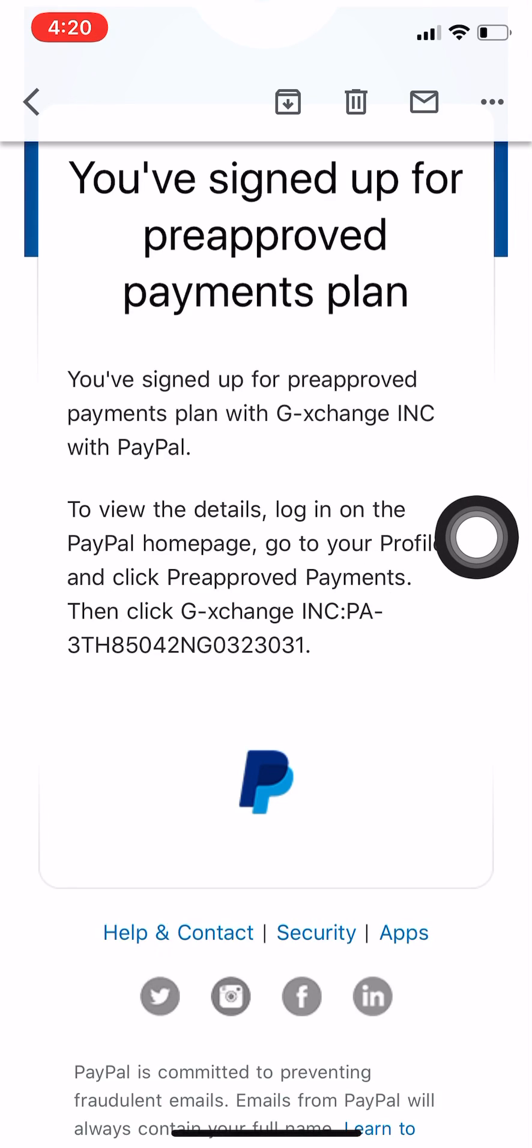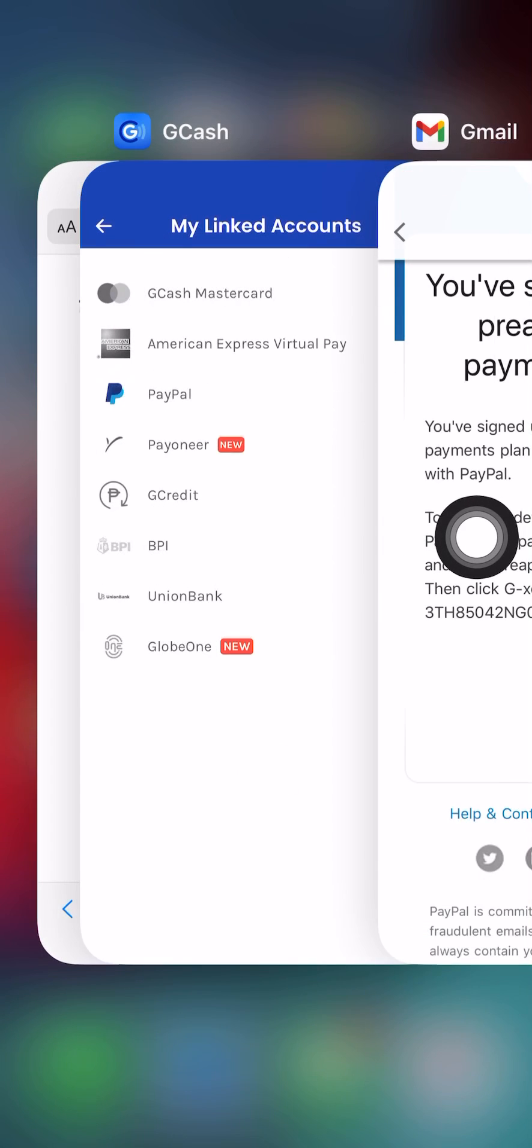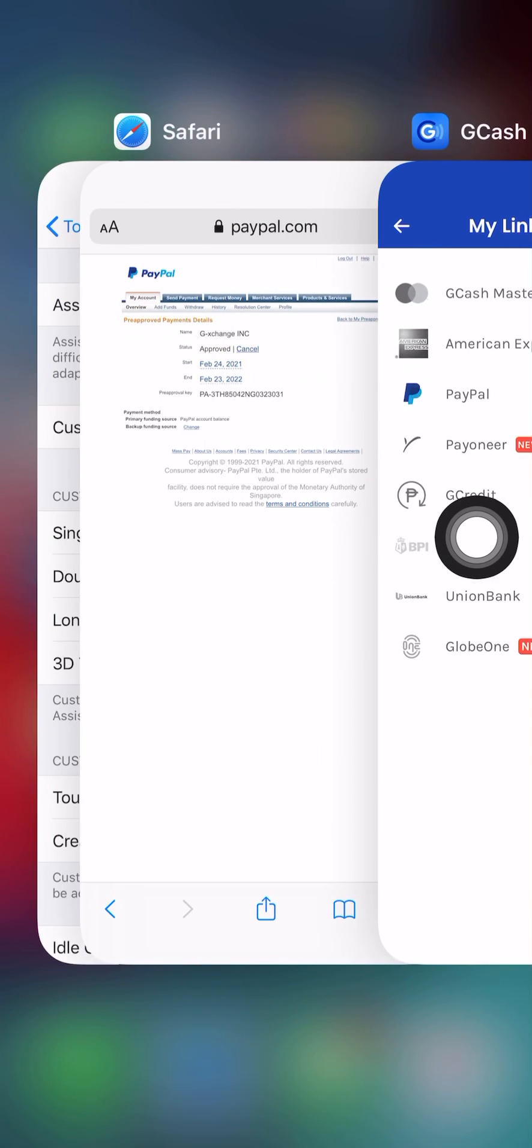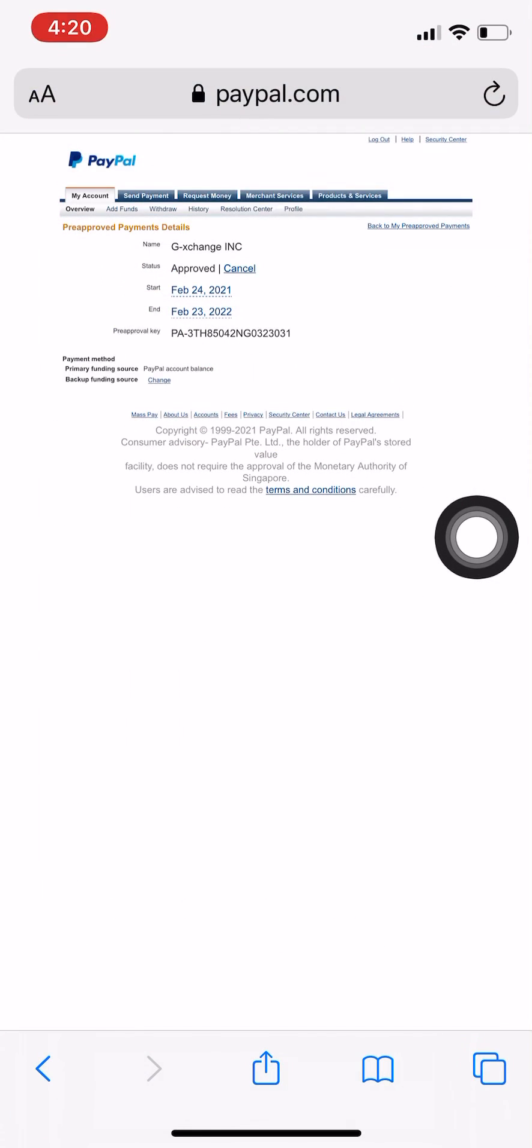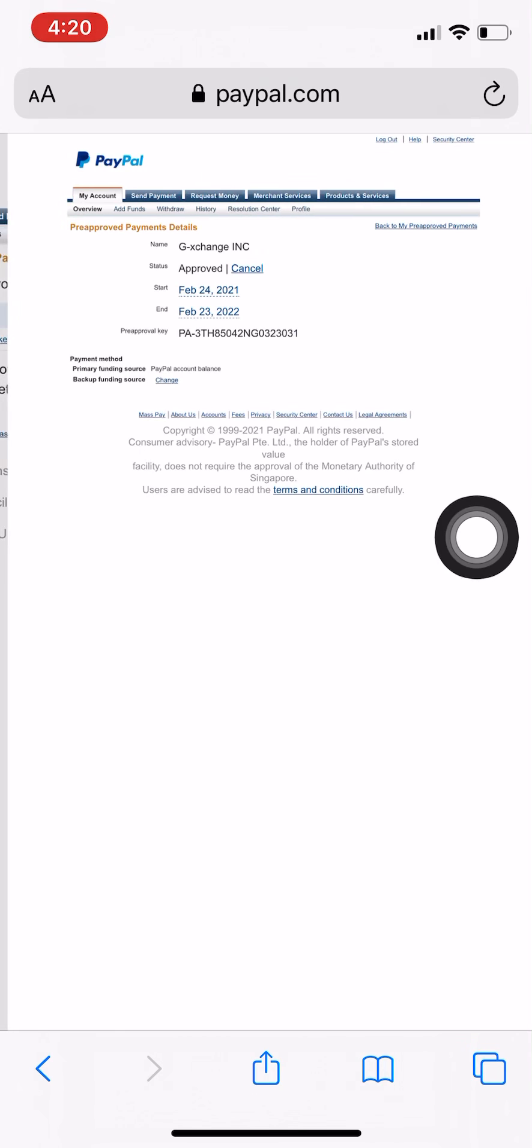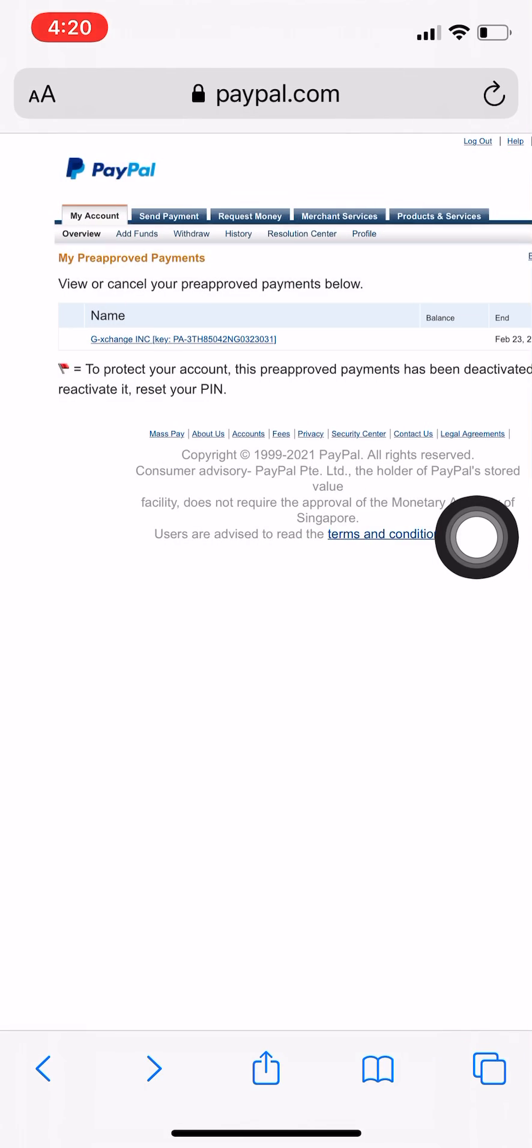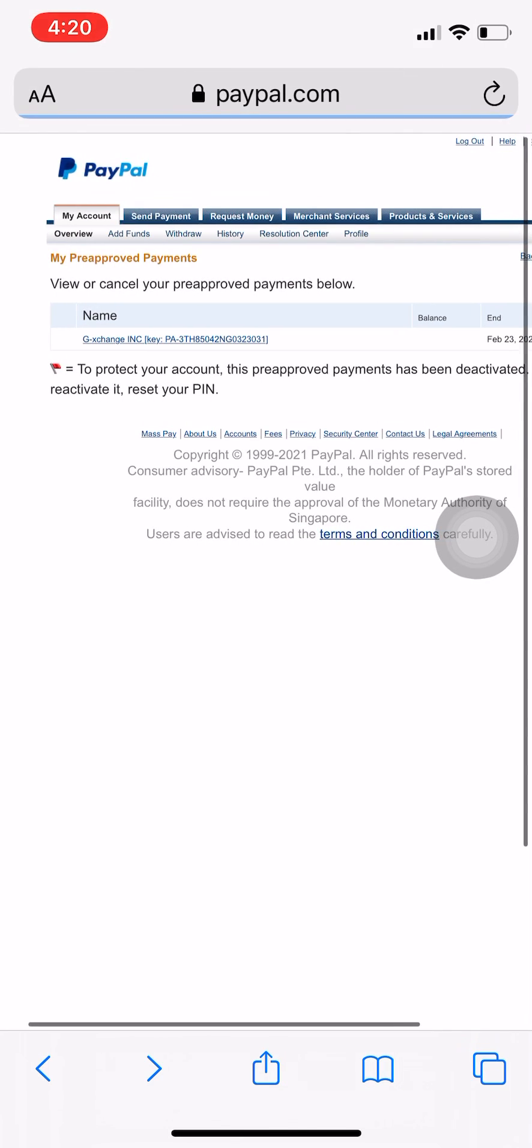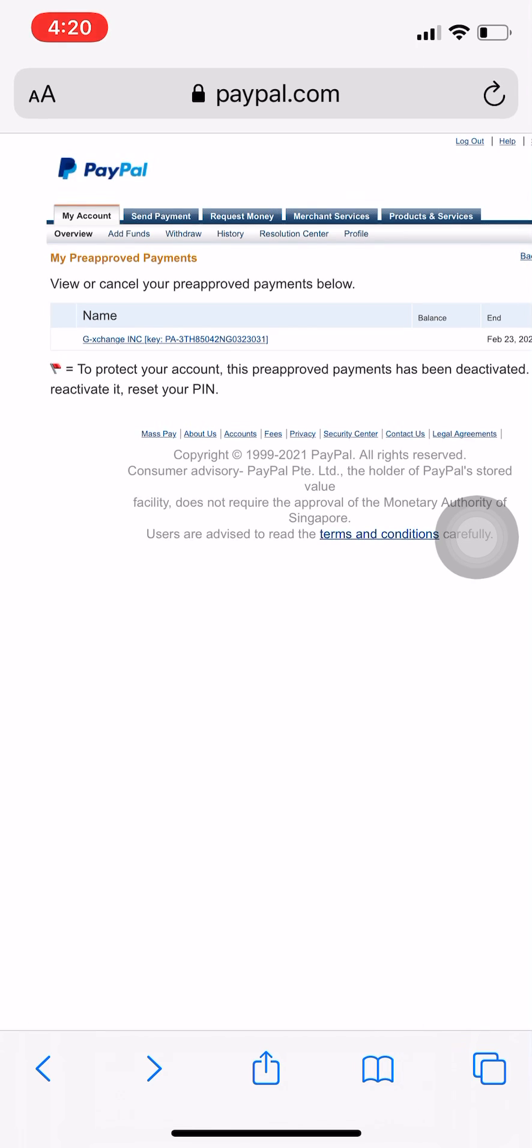I'm going to show you where that is. It says here that this is my pre-approved payments and G Exchange. I can see that. I'm going to click on that and it says here that...